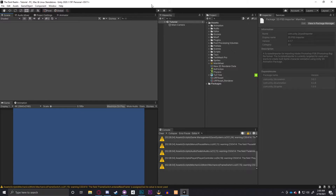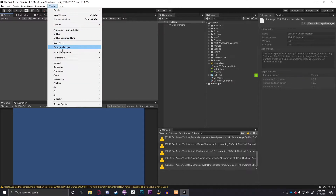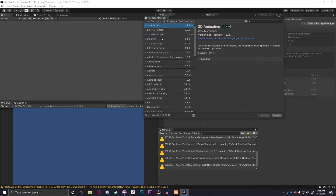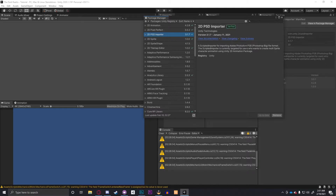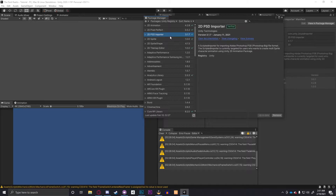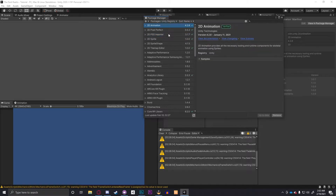First things first, open up Unity. I currently have Unity 2020.1.15 installed. If you have a version after this it should be the same; if you have an earlier version it may differ. Go to Window and open the Package Manager. The two things you need to install are 2D Animation and 2D PSD Importer. 2D Animation handles the bones, and the PSD Importer handles the files. Note: although it's called 2D PSD Importer, it actually uses PSB files, which are a larger version of Photoshop's PSD format.